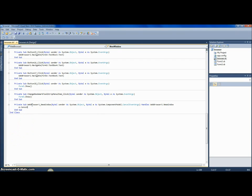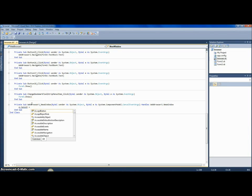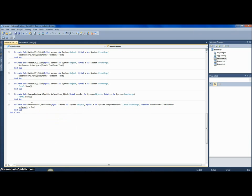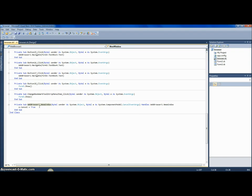Some people might think, well, cancel it. Well, that's not going to work because you're setting a value. So, you want to say E dot cancel equals true. And that just cancels making the new window.